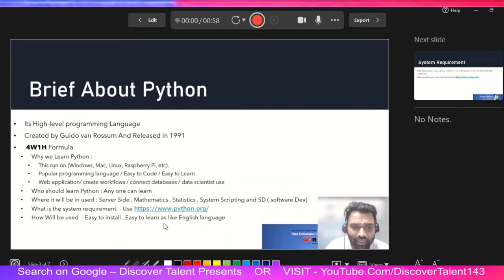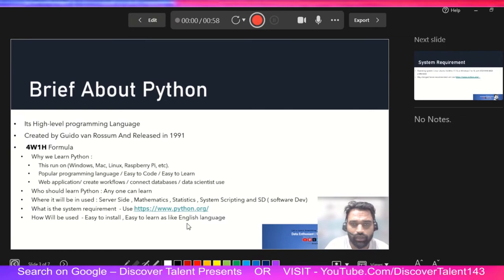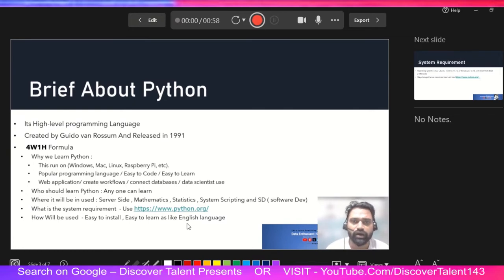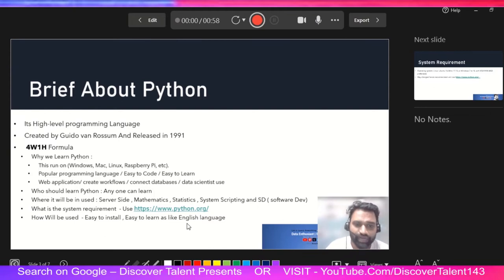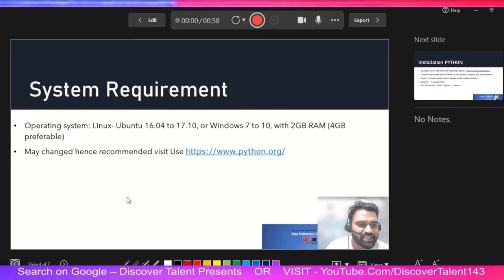How will Python be used? It is easy to install and easy to learn — like learning a language. Just as you learn any spoken language in a natural way, you can learn Python the same way. The syntax is very easy. I personally recommend it.